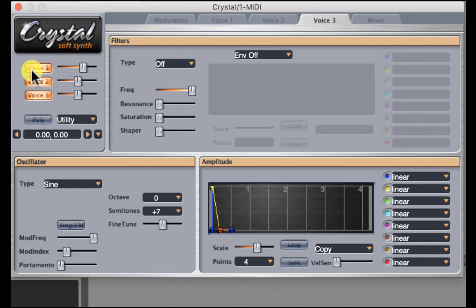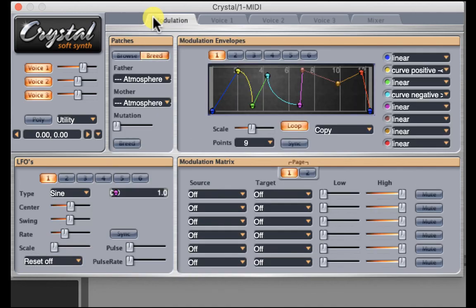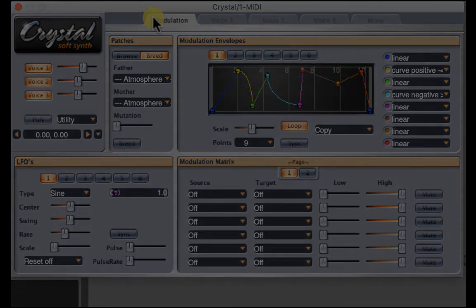In the next tutorial, I'm going to go over how to use the filter and how to begin using the mod envelopes and the LFOs.